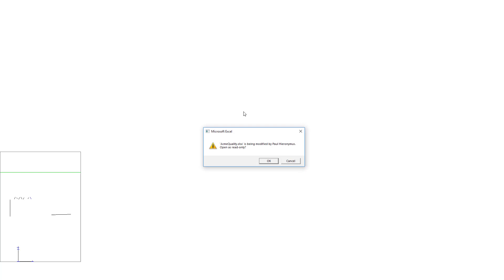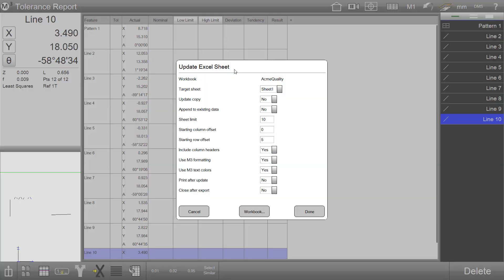When pressed, we should be presented with the export dialog, as seen here. You can see in this example the workbook and target worksheet items are already filled out. These have been remembered from the last export execution.